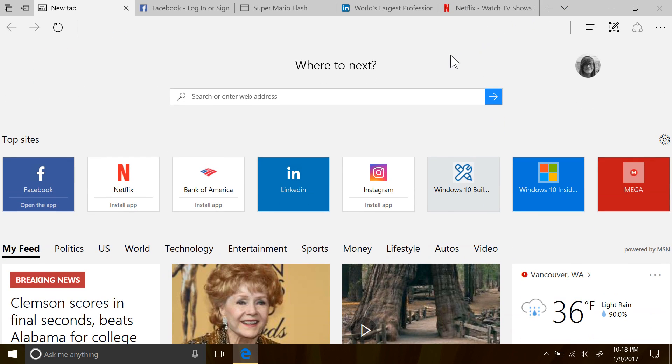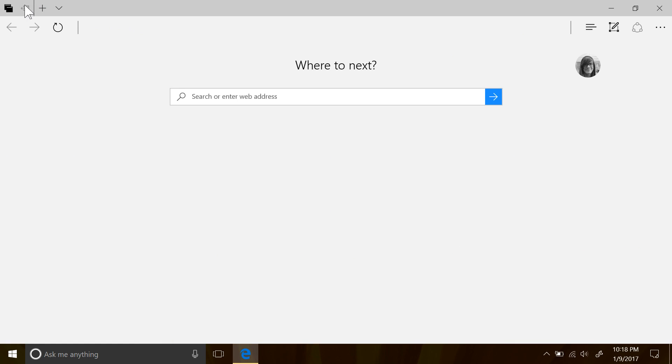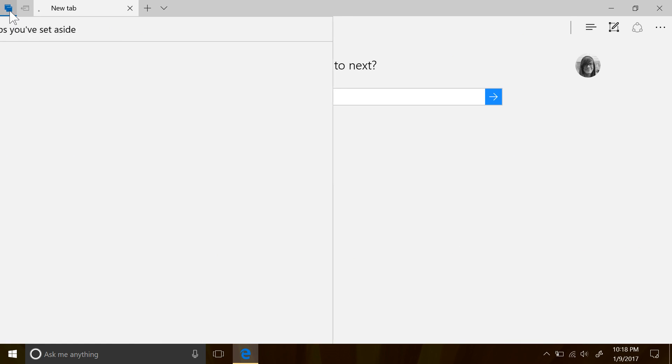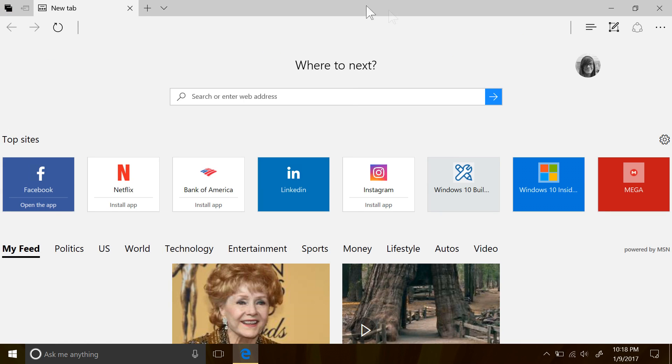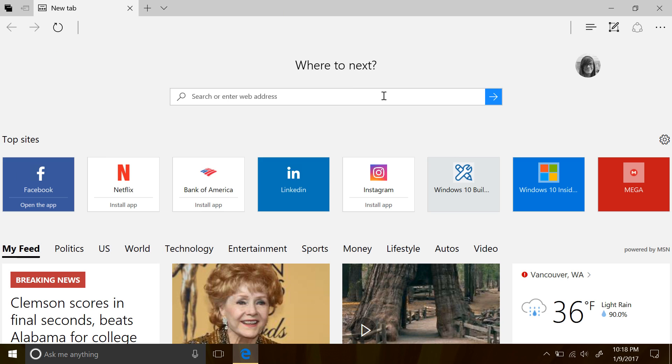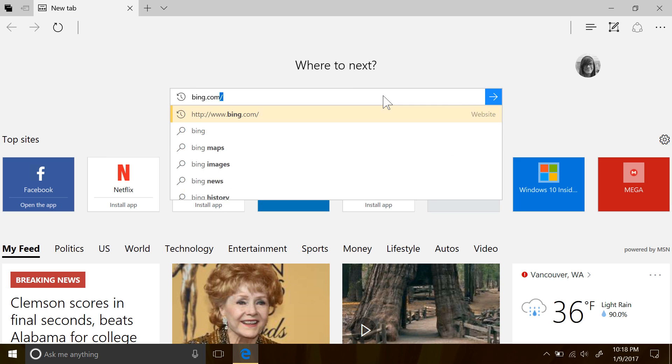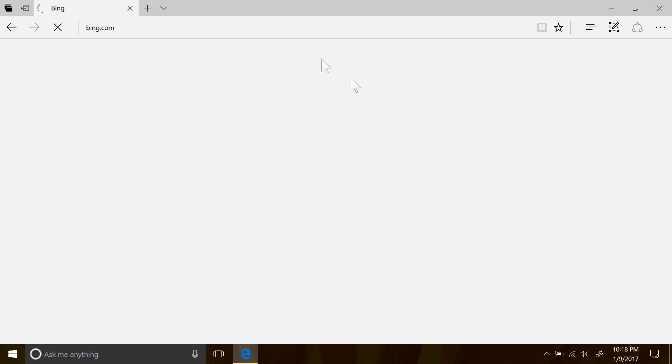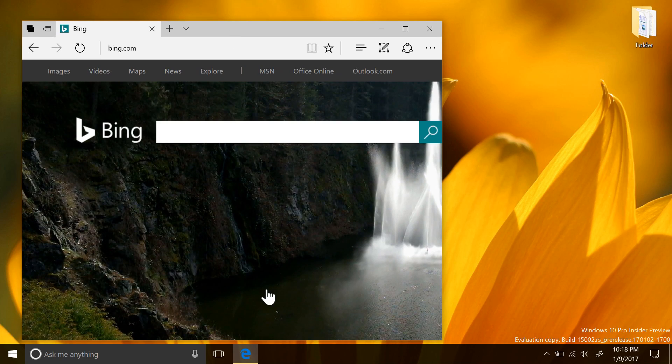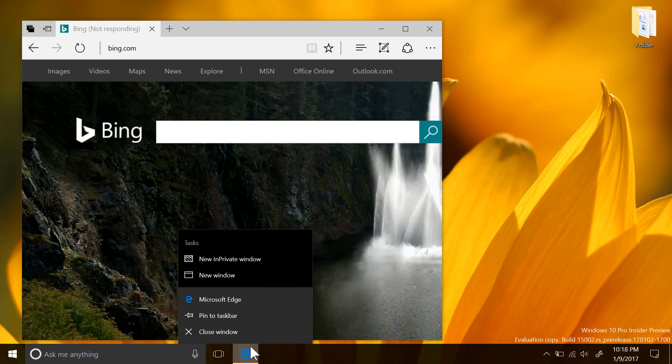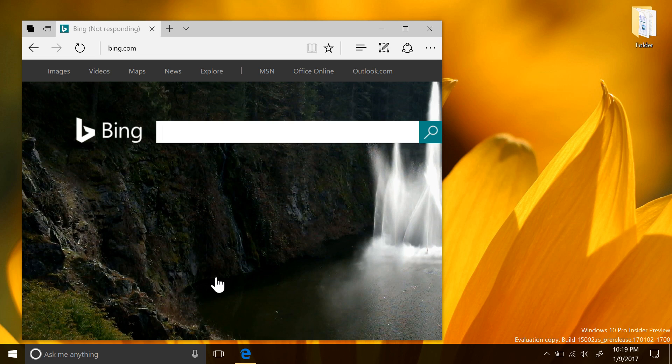Setting tabs aside is for situations where you might want to keep a bunch of tabs open for something later, but want to have a separate clean tab experience for something else. Or if you think that that's really stupid, you can of course open an entirely new Edge window by right-clicking the Edge icon in the taskbar.